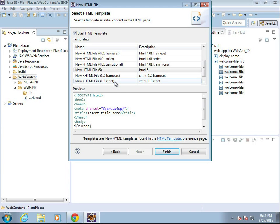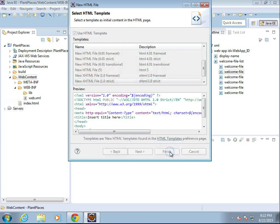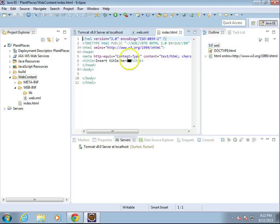We'll go ahead and start with this template for HTML5, or we could use HTML, xhtml strict if we want. You know what? Actually, let's do that. Let's do xhtml strict. Okay, and finish.